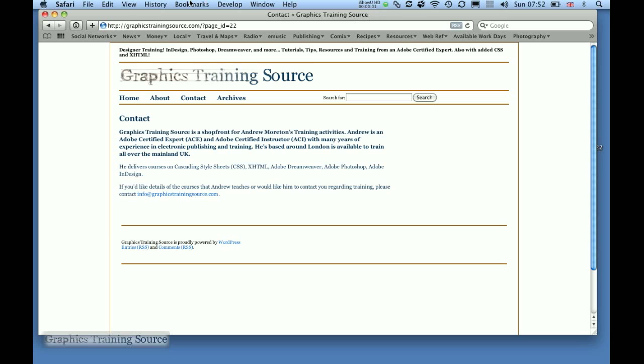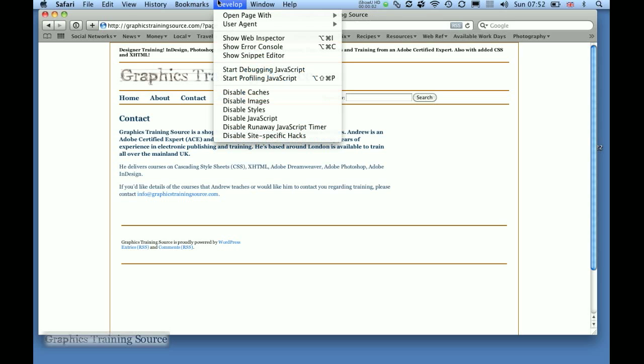Although there's plenty of options in there, the most important option in the new Develop menu is Show Web Inspector.